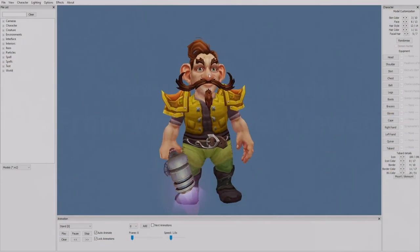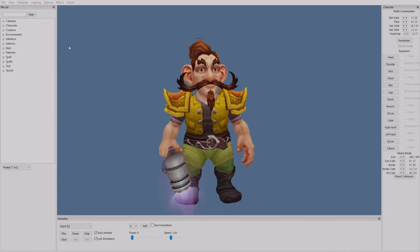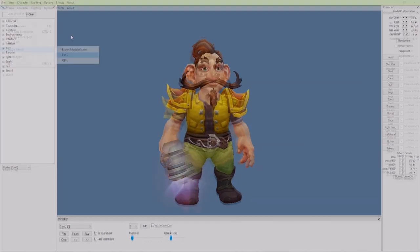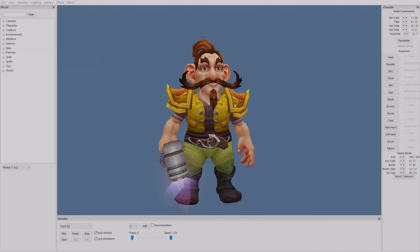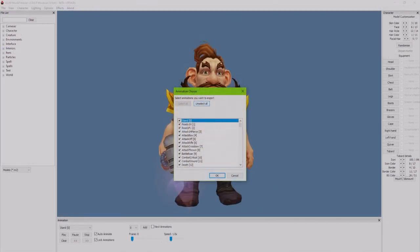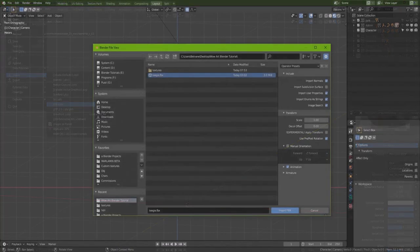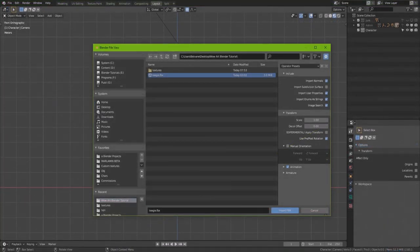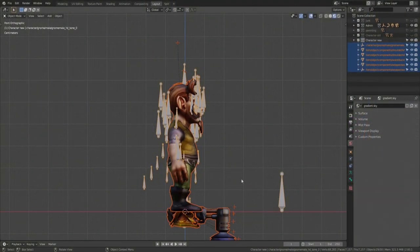We're done with basic Blender stuff, so let's hop into our model viewer. Make the character you want, then go to File, Export, Model, FBX, and save it. When asked if you want the animations, unselect all — we don't want them right now and they take quite a long time to export. Then click OK. Back in Blender, go to File, Import, FBX, select the character, ignore anything else on this screen, and click Import FBX.